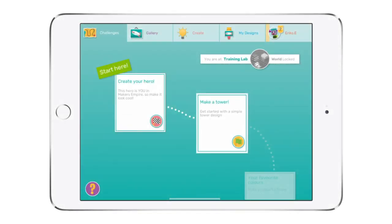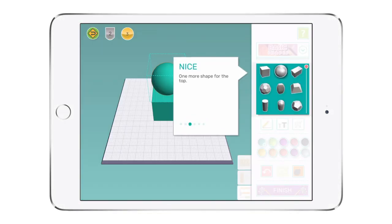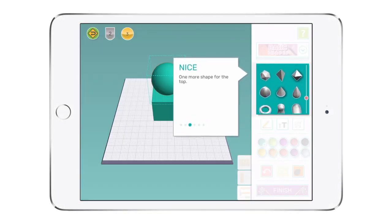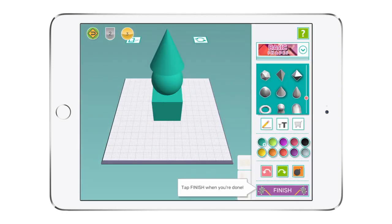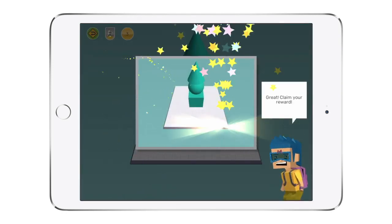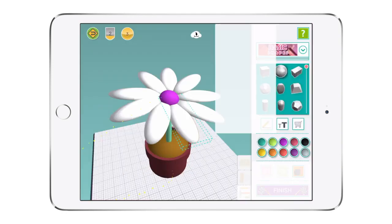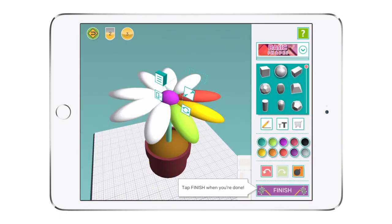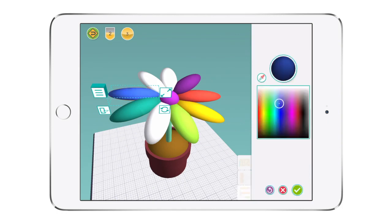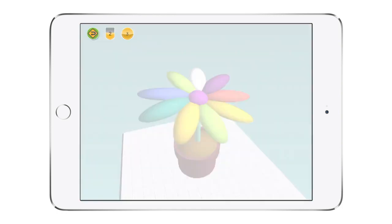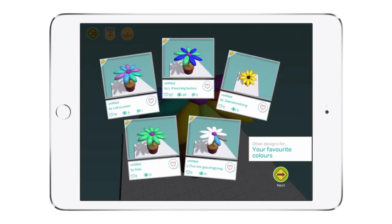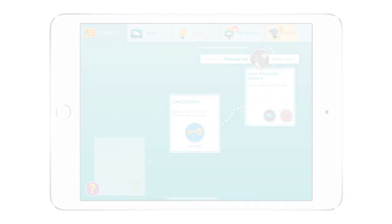First-time users are guided through our fun training lab tutorials, which introduce students to the basic design tools and techniques used in Makers Empire 3D. As some of our youngest designers like to tell us, it's so easy even adults can do it.